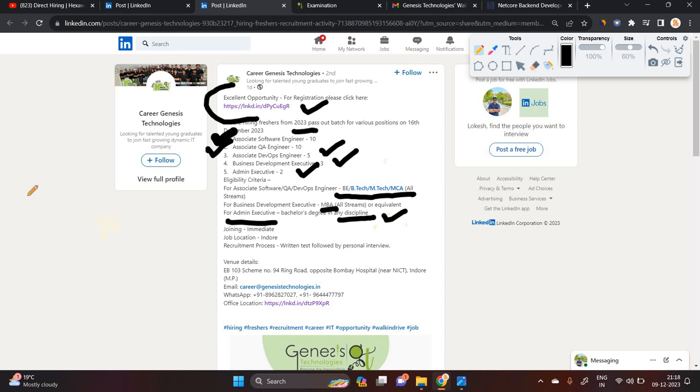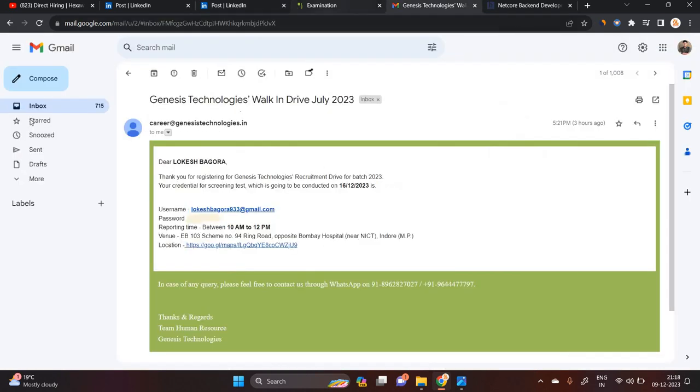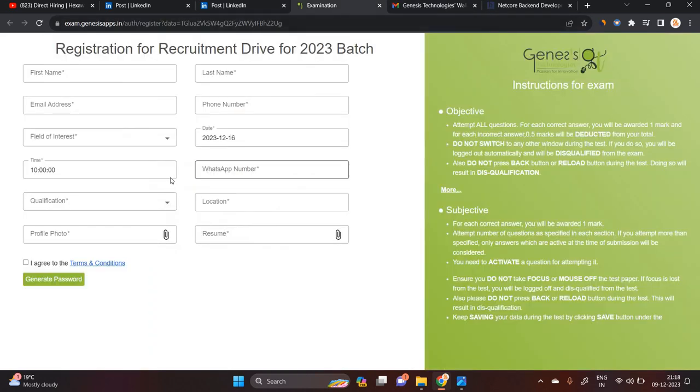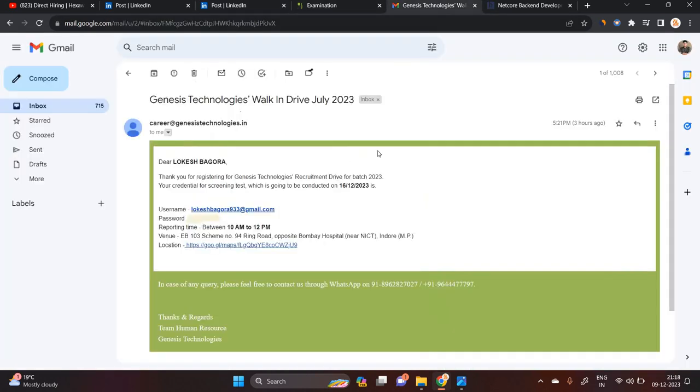This is for the 2023 batch and the exam is on 16th December. One important point to mention: you have to complete this form and attend this opportunity at Indore, Madhya Pradesh, because it is a walk-in drive.